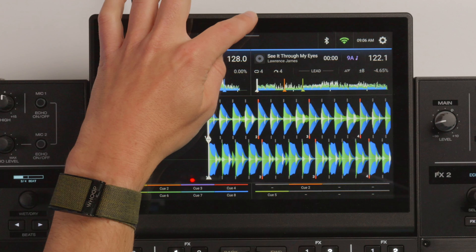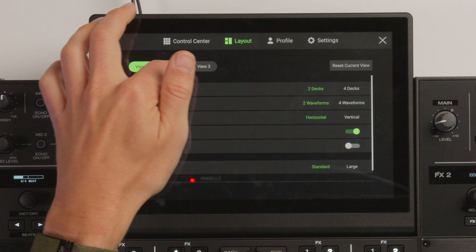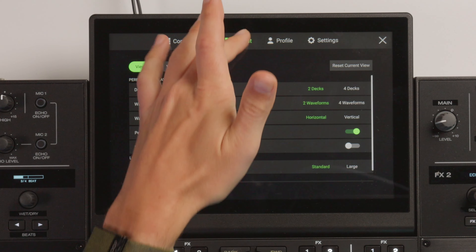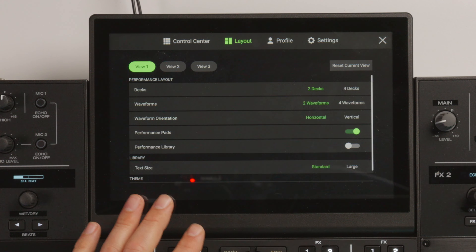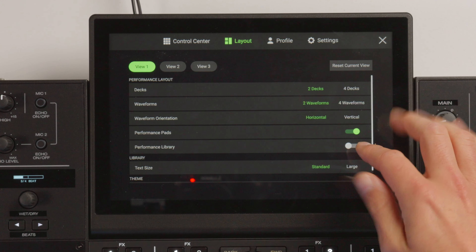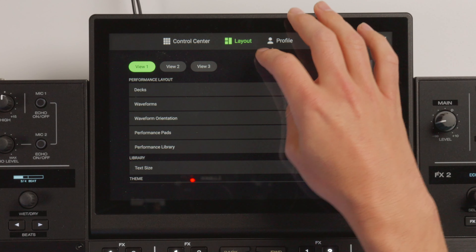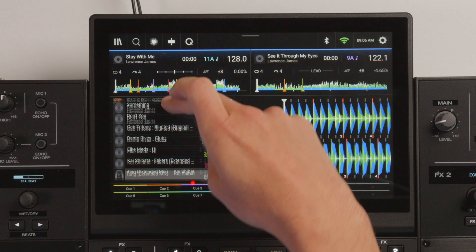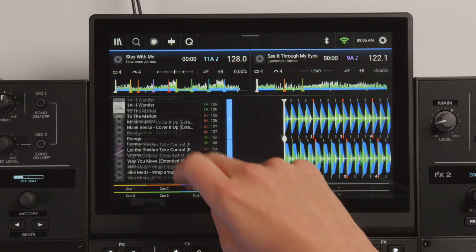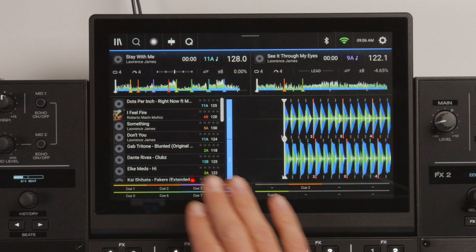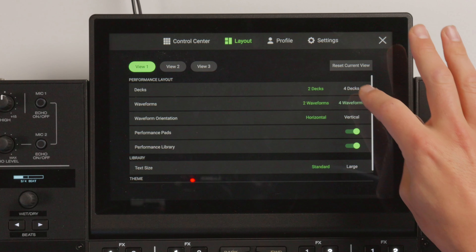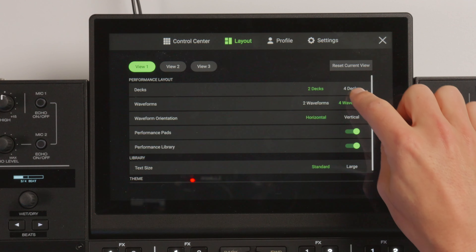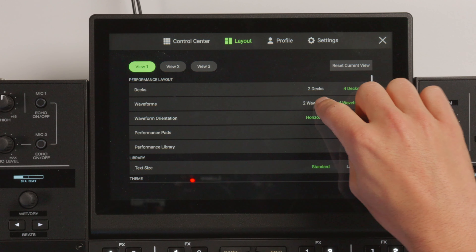If I just go back to the settings, you will now see that we have three different view options in the layout. This means we can now save three different layouts to toggle between depending on how you're mixing — maybe you want to see more of the library you're playing in. We can turn on performance library and you'll see we get the tracks we're working with within that playlist. You could choose to show just four waveforms but only two decks, or you could have four decks and four waveforms, or four decks and two waveforms.